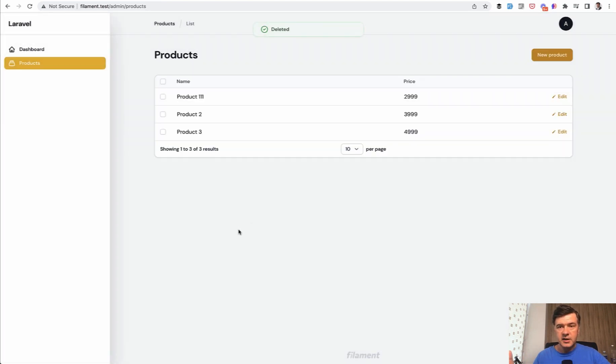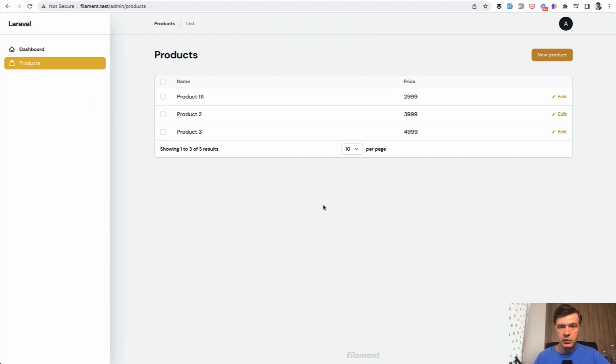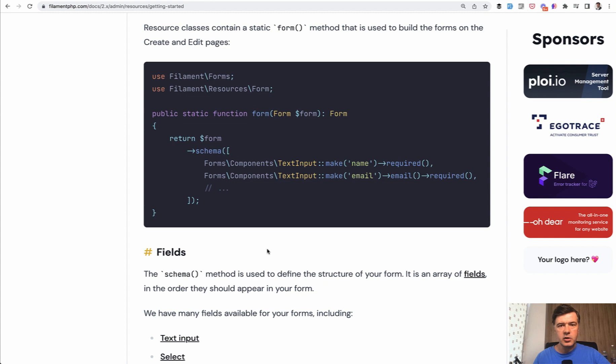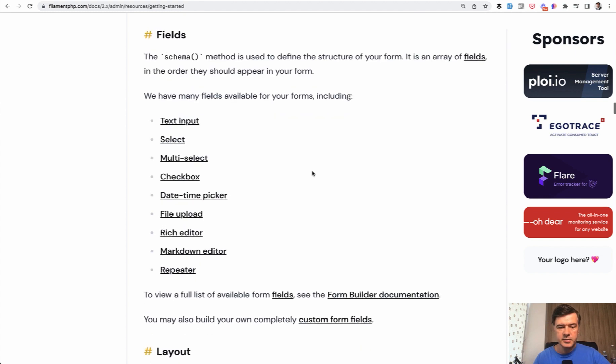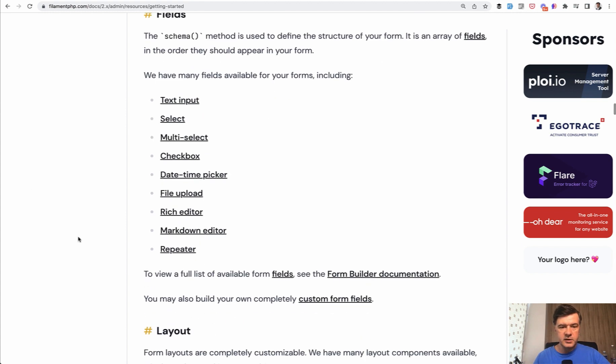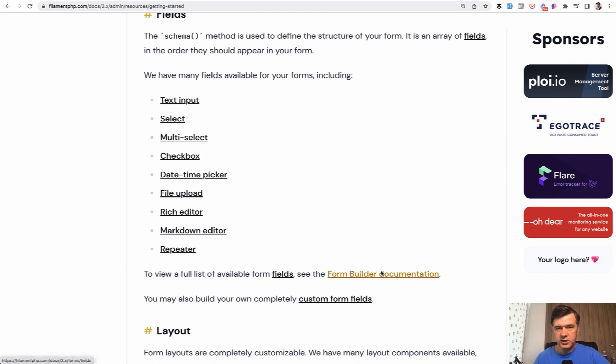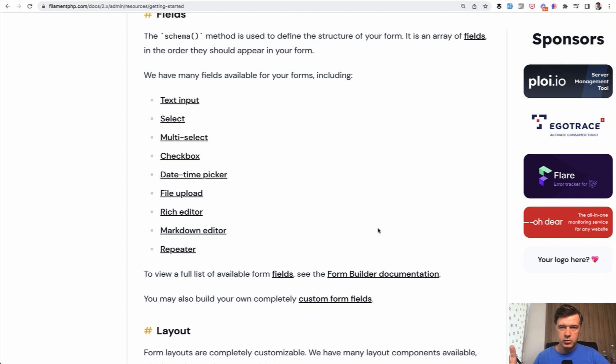So this is essentially how you build tables and forms for any menu item in filament. And then your work is to find the correct classes for input types, the fields. This is the list, but it's not the complete list. Separately, there's form builder documentation and table column documentation with a lot more fields available. And we will look at some of them throughout this course later. Now let's get to the customization of the table with more columns and their behavior.